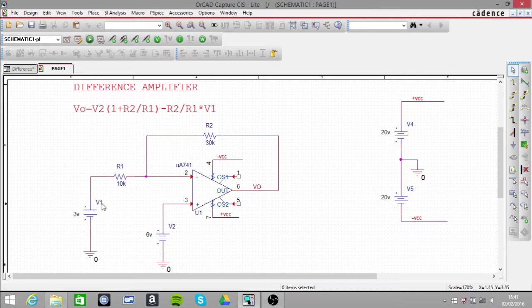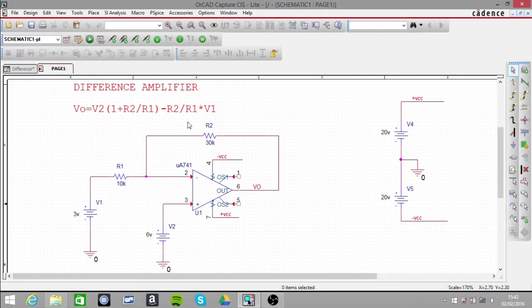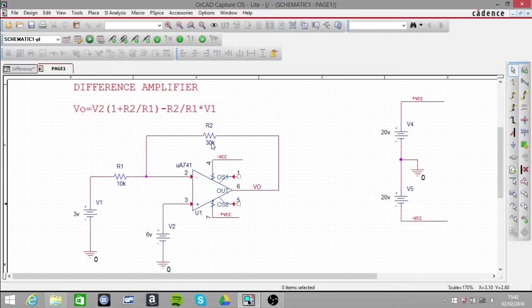At this side, we're using the inverting pin. So the inverting gain is minus R2 over R1. That's 30k over 10k, which is 3.